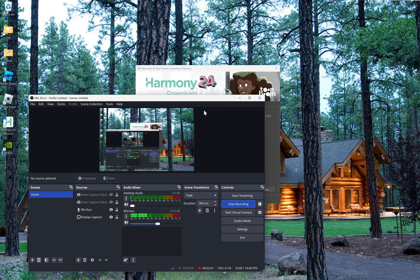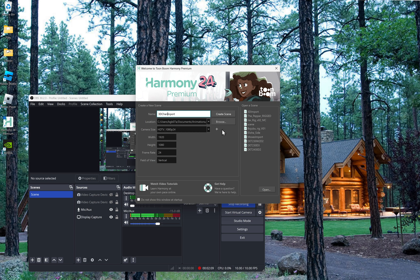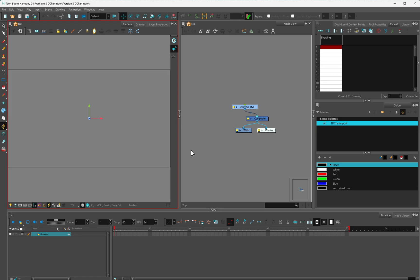I'm going to jump over here to Harmony, and I'm going to start a new project, and I'm calling it 3D character import. And I'm going to create that.